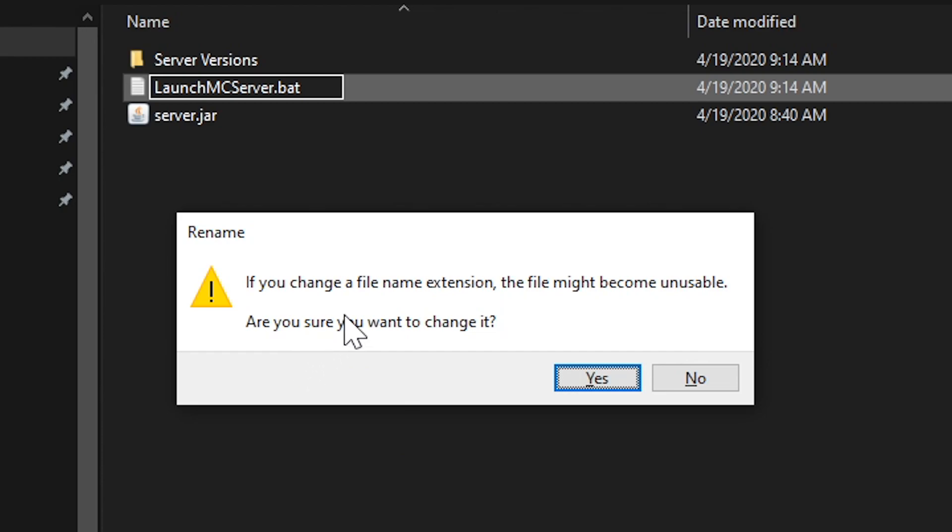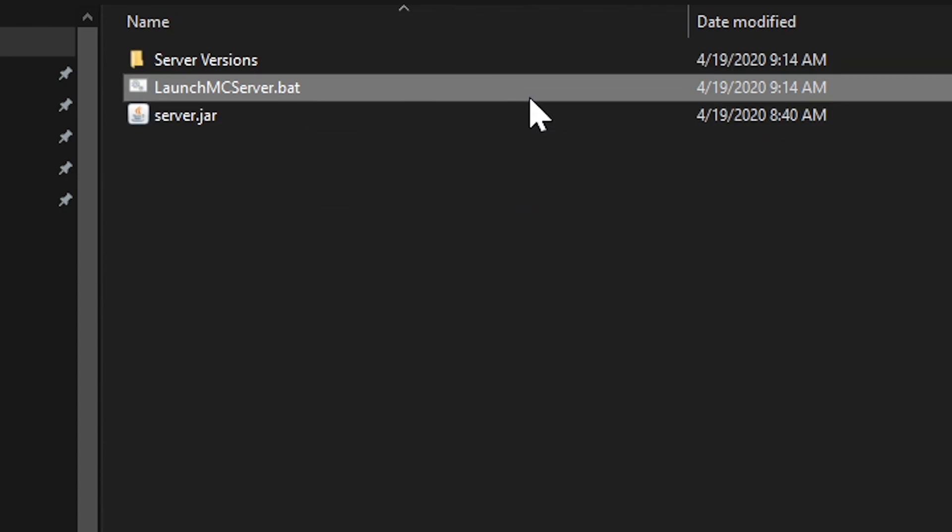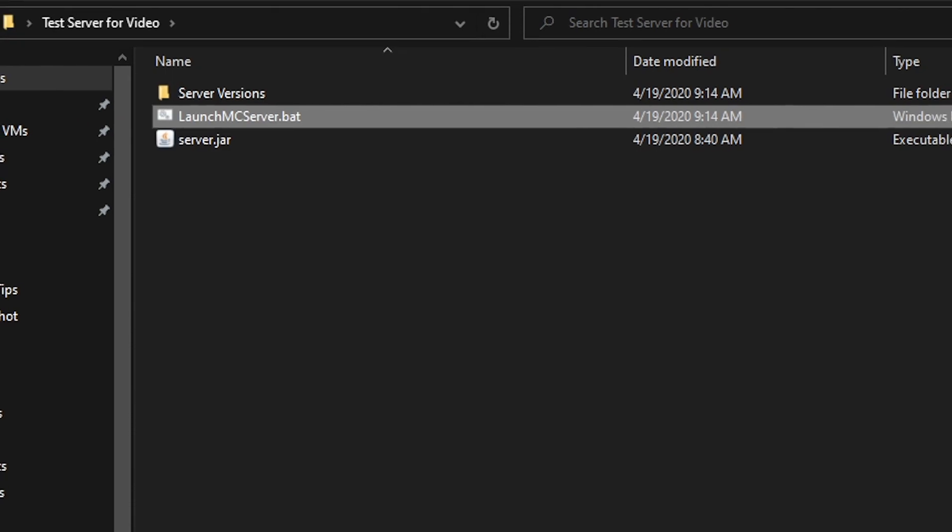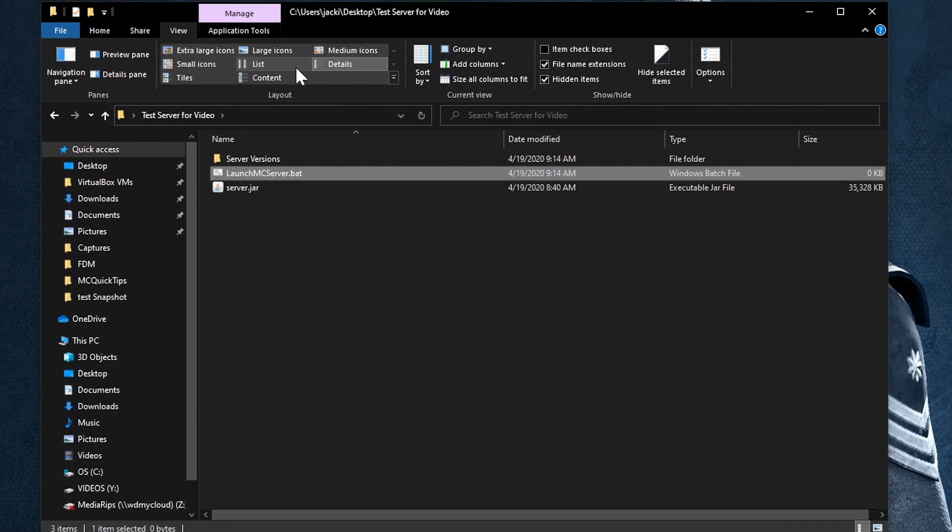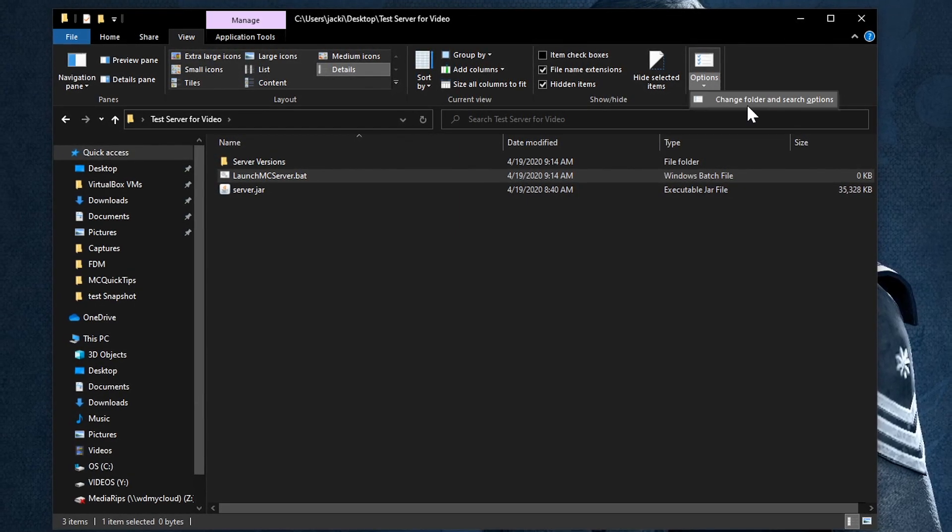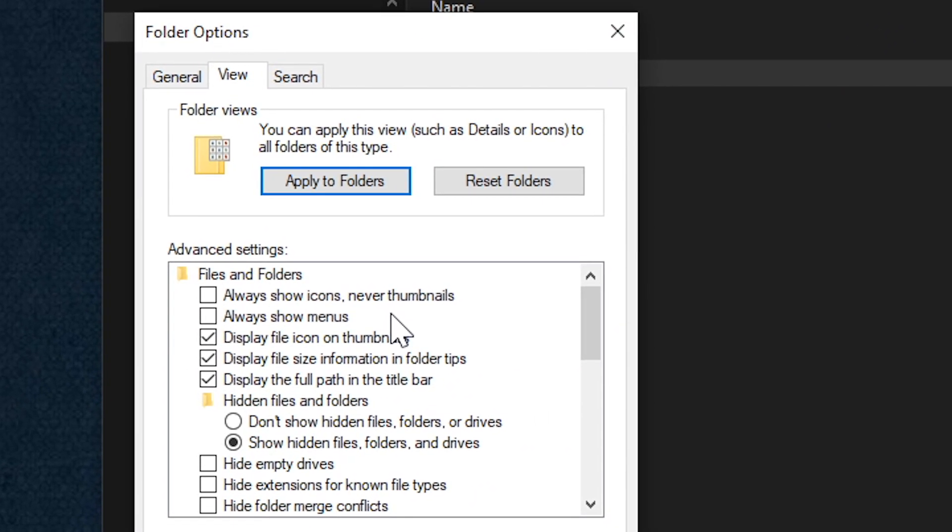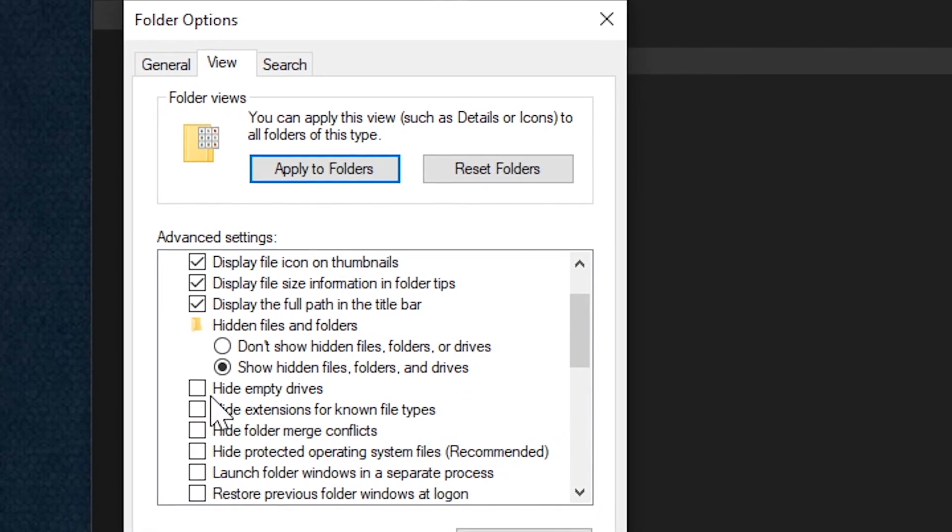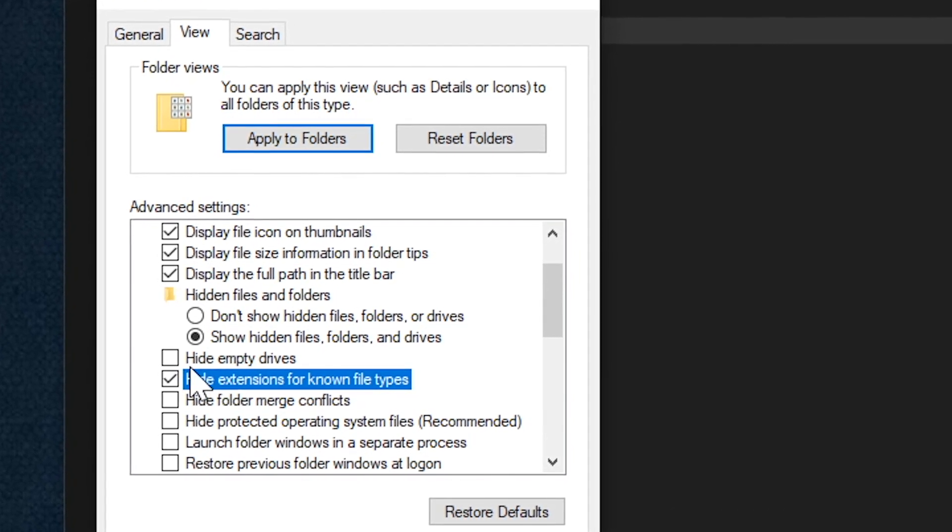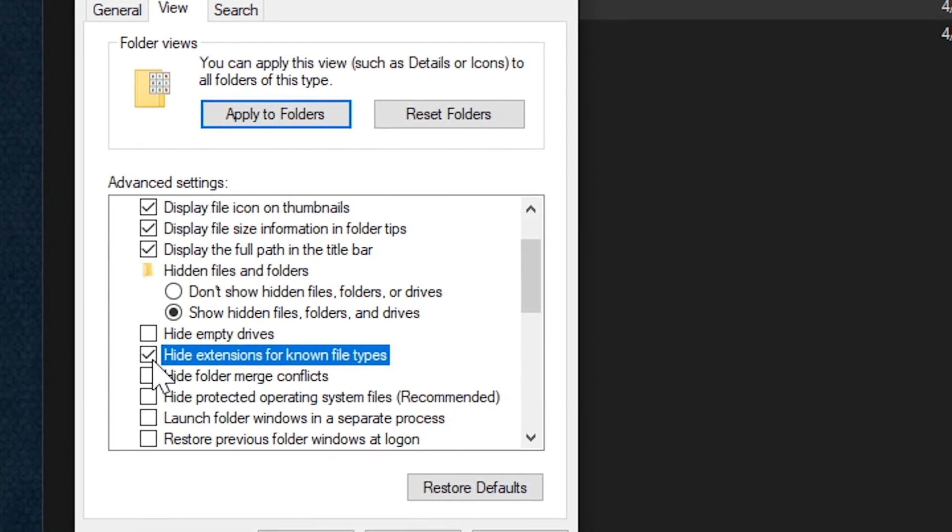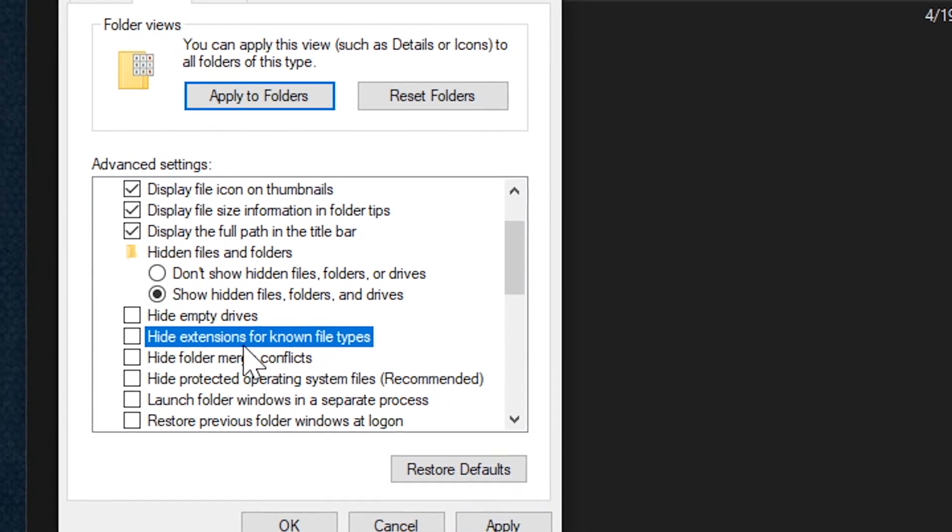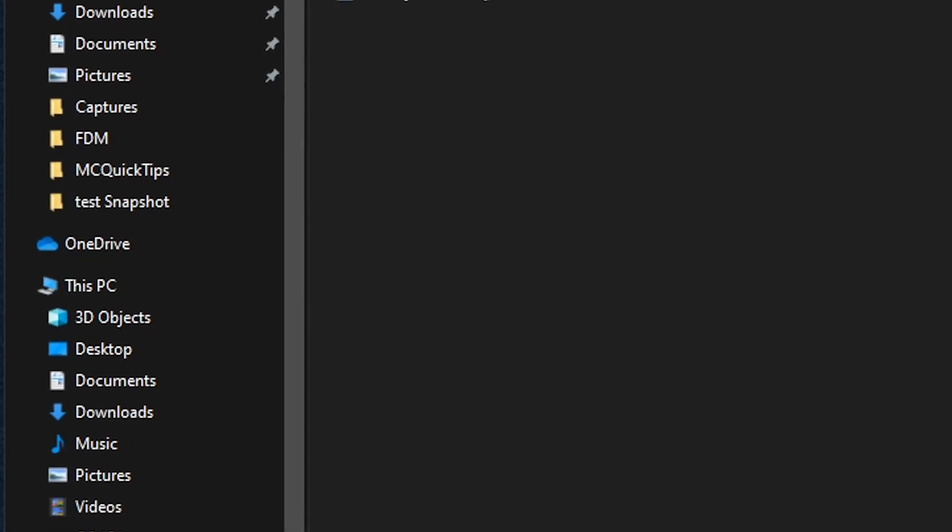If that doesn't show up and it tells you this might become unusable, click on yes. But if you can't see the extension you need to change your view. So we go here inside file explorer, go to view, go over to options, change folder and search options, go to view, and we need to go down and the one that says hide extensions for known file types, uncheck that. It's more than likely checked if you don't see the extension. That's what's causing it. Just uncheck it, because we need to be able to see the file extensions. Click apply. That way you can rename it and know everything's right.